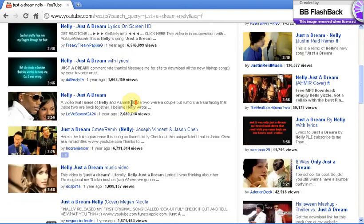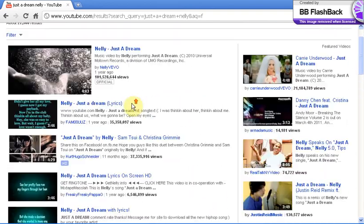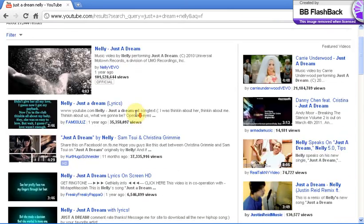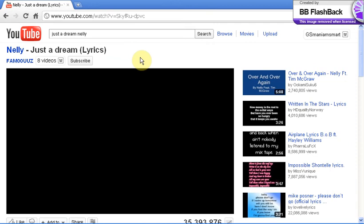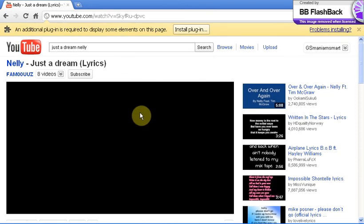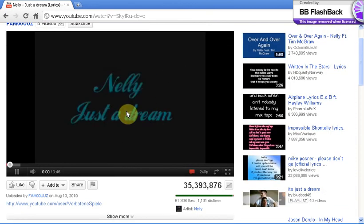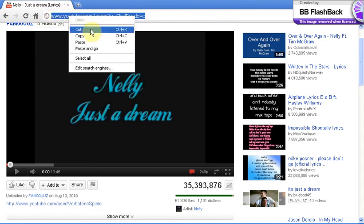You can basically get any video on YouTube except anything from Vevo. So say we want to get this song. This works with songs and videos. If you want to get a video or just a song, it doesn't matter. The same rules apply. You're going to go up to the address bar, highlight this, click copy.